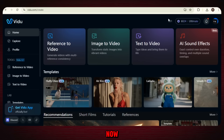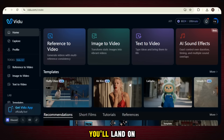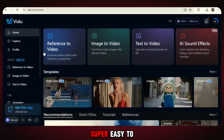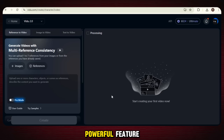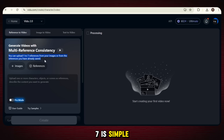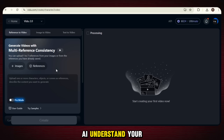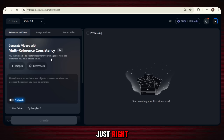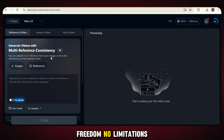Let's move to the fun part now. Once you're signed in, you'll land on a clean and smooth interface that's super easy to use. Now let's jump into the most powerful feature: reference to video. Here, you can upload up to seven images to guide the AI. The reason I keep saying seven is because that's how you really see the full power of this tool — it helps the AI understand your vision clearly and create a video that feels just right. That's what makes this feature so unique. It gives you freedom, no limitations.